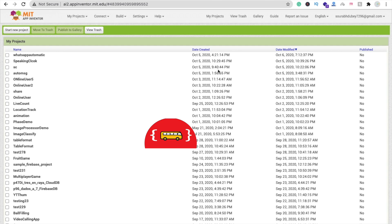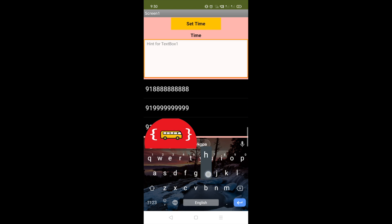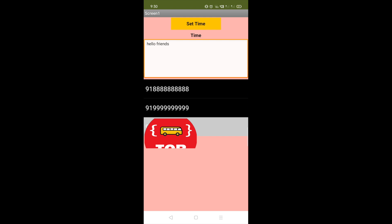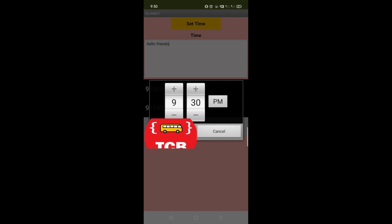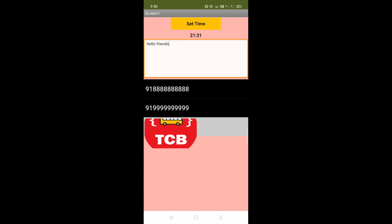Let's see the demo first. You can see our app here. You have to type a message, something like 'Hello friends', and then select the number. I'm going to select this number. Now we have to set the time — click on 'Set Time'. You can see 9:30, so let me increase this to 9:31.